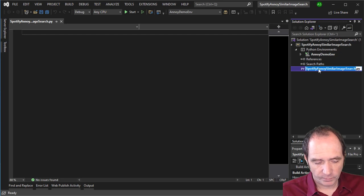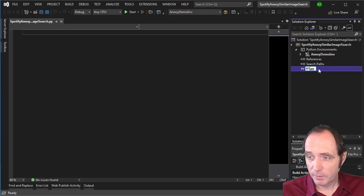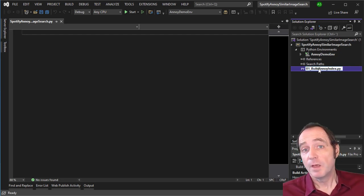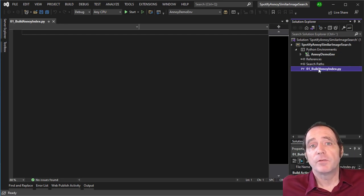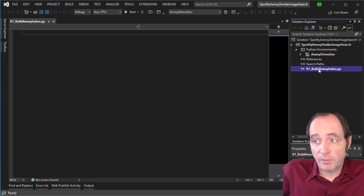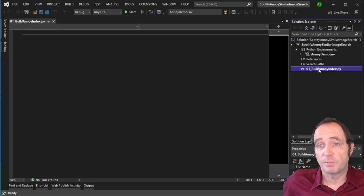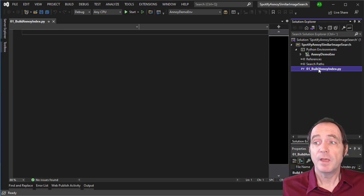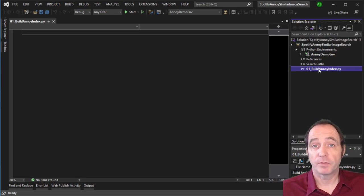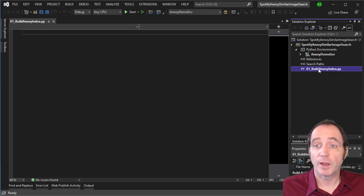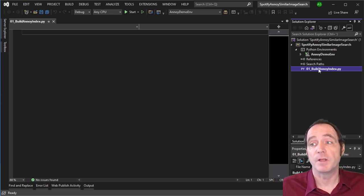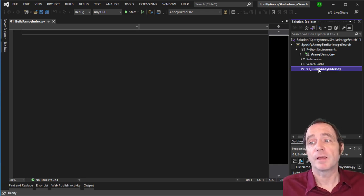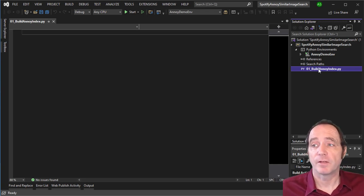I'm going to rename this file to '01 Build Annoy Index'. What we're going to do is scan through some images, create the Spotify Annoy index, and save it. Then we can have another script file that loads that index and does the image searching. It's good to create the index and save it out as a file as a separate step.